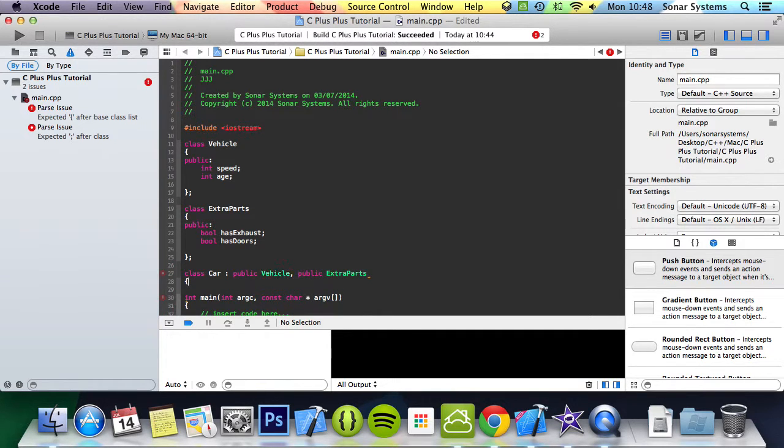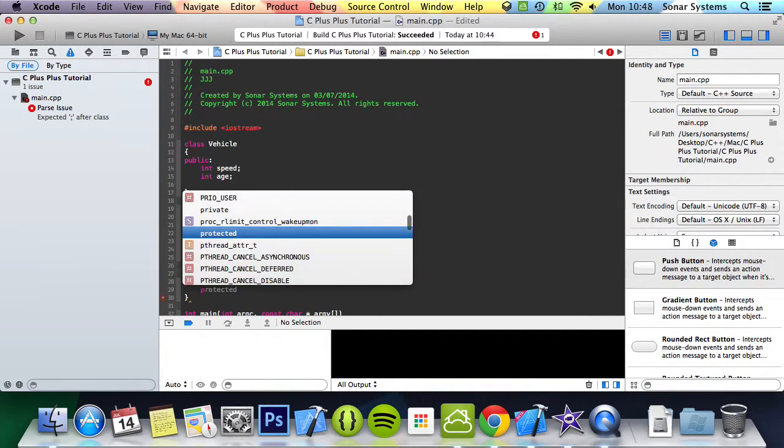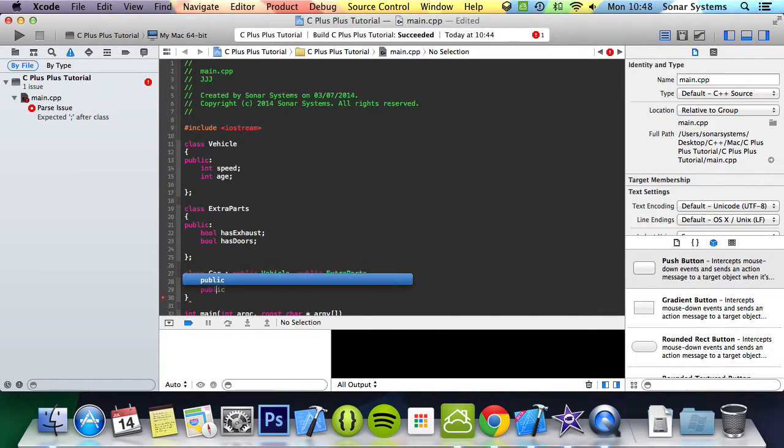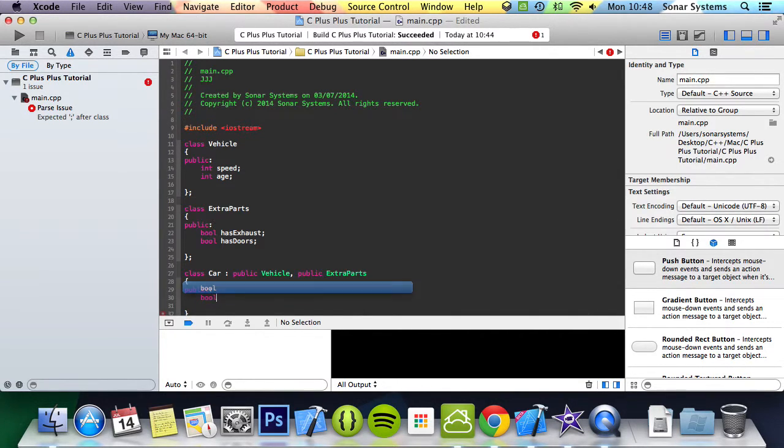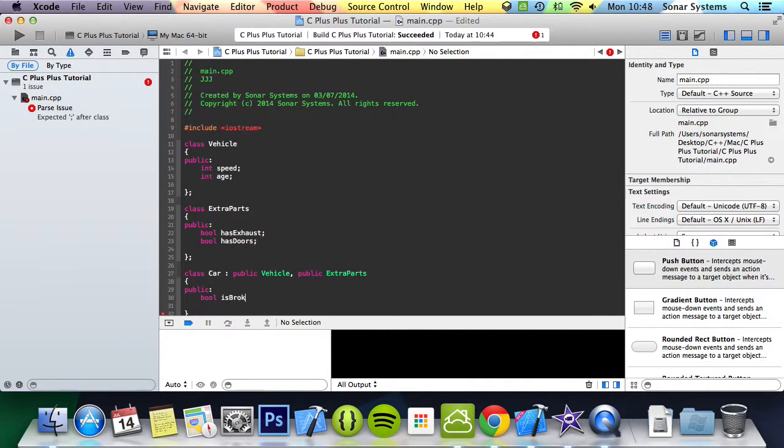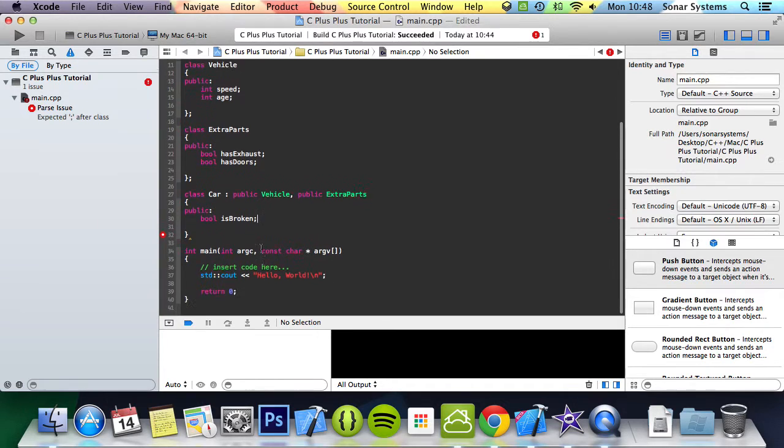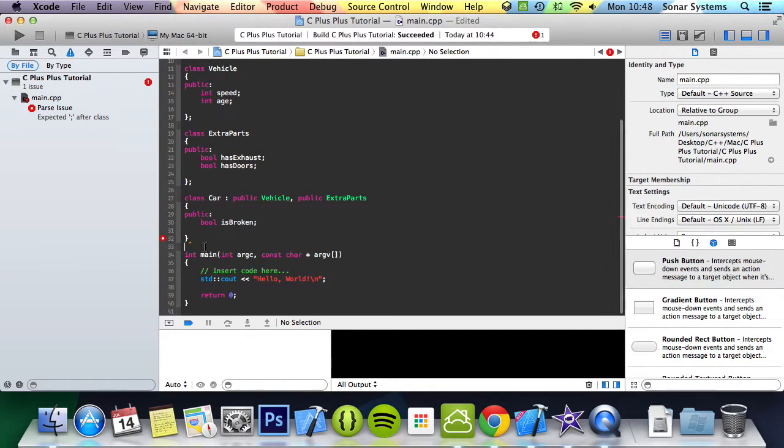And then in here we're simply going to have a boolean variable, it's going to be is broken. And now what we can do, see the semicolon there...